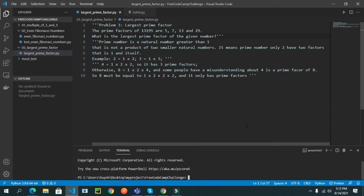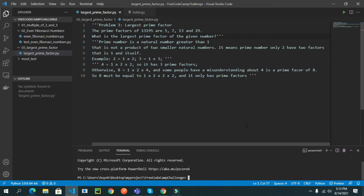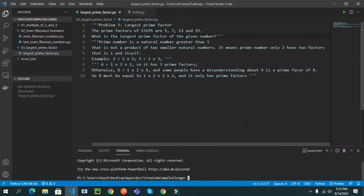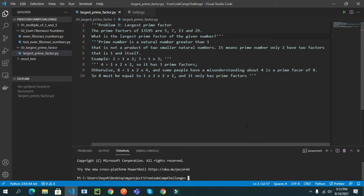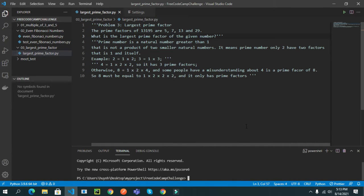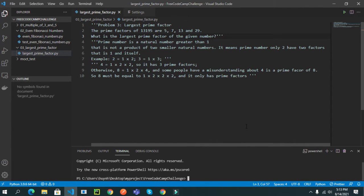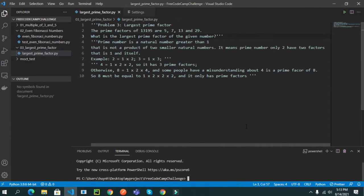In problem 3, we will find the largest prime factor. So, for example, we have the prime factors of 13,195: 5, 7, 13, and 29.